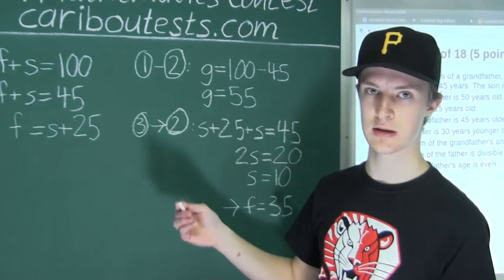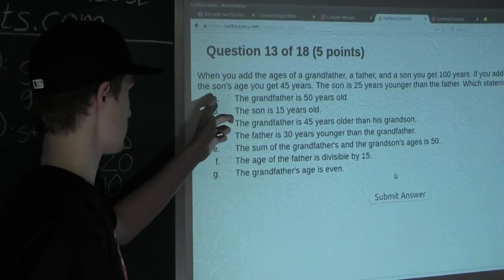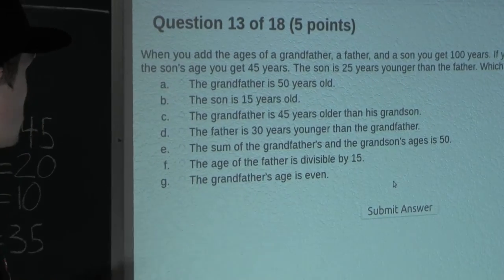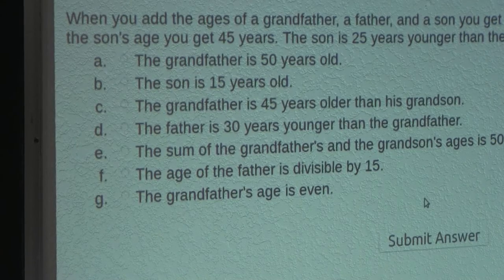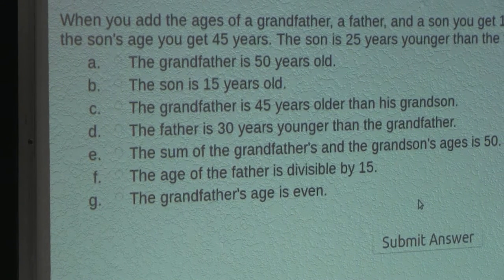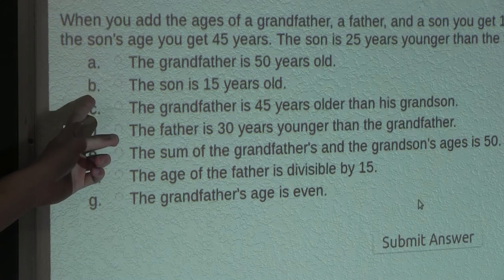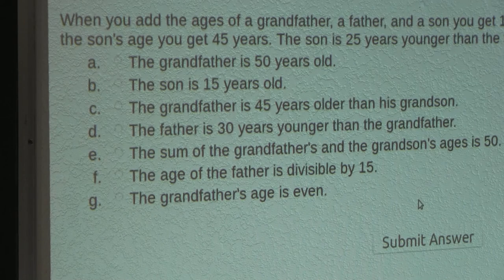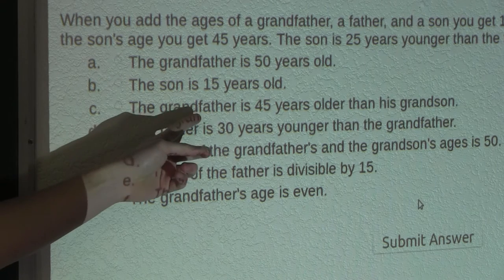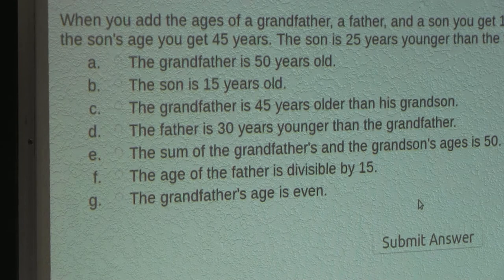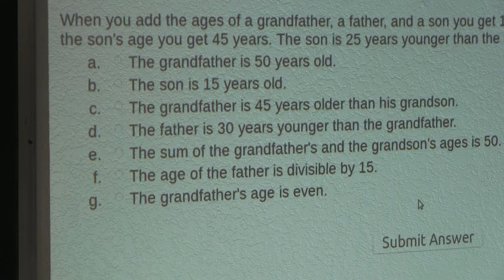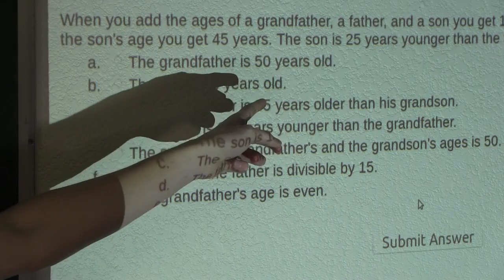Now we know the ages of the son, the father, and the grandfather. Let's look at the options. Option A: the grandfather is 50 years old — that's not true, the grandfather is 55. Option B: the son is 15 years old — also false, the son is 10. Option C: the grandfather is 45 years older than his grandson — the grandfather is 55 and 55 minus 10 is 45, so option C is true.